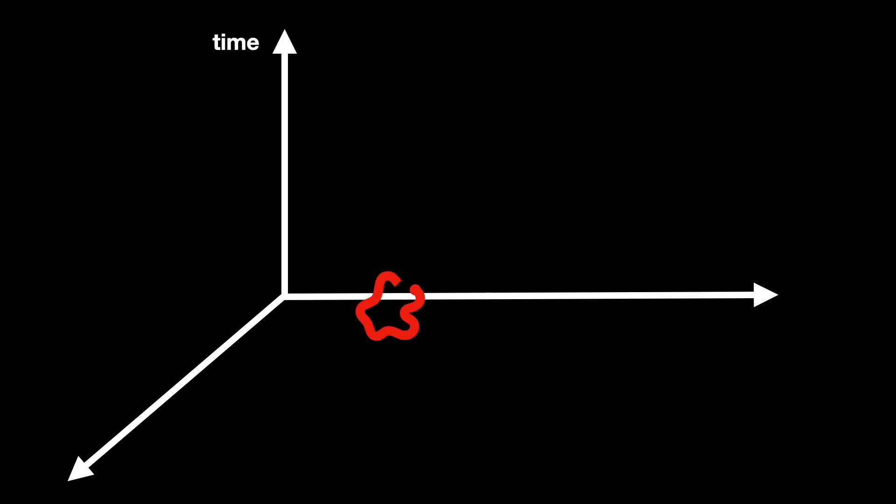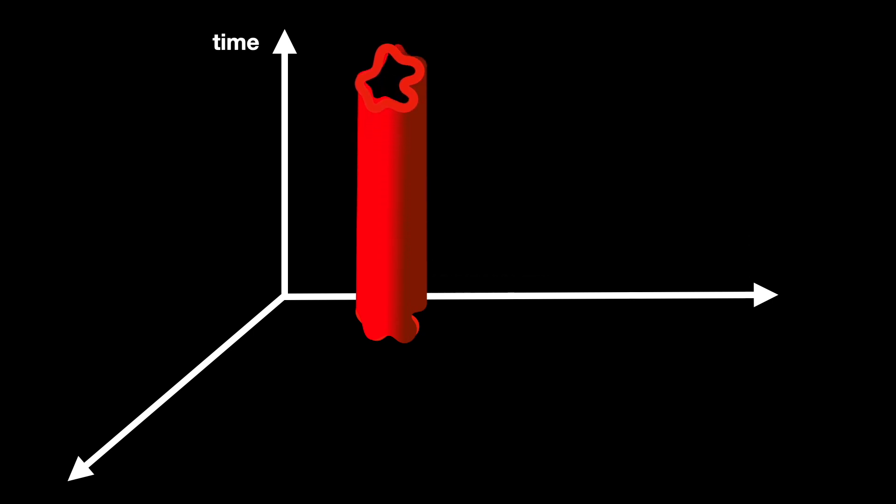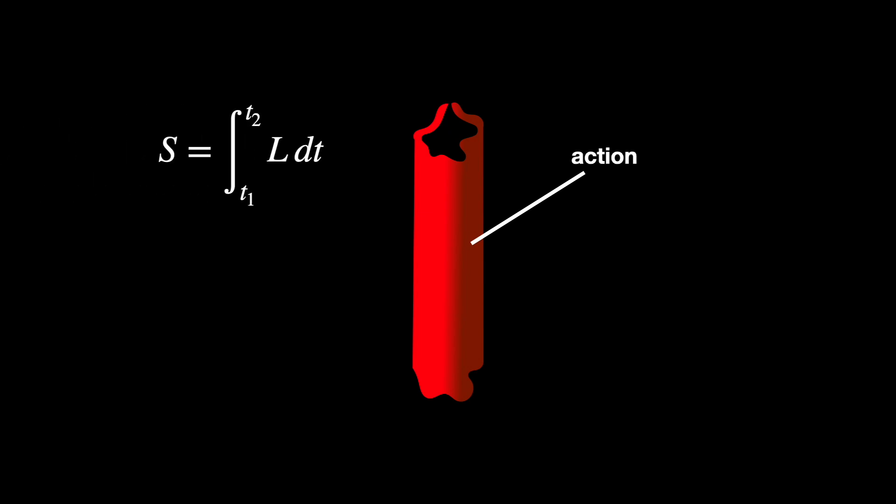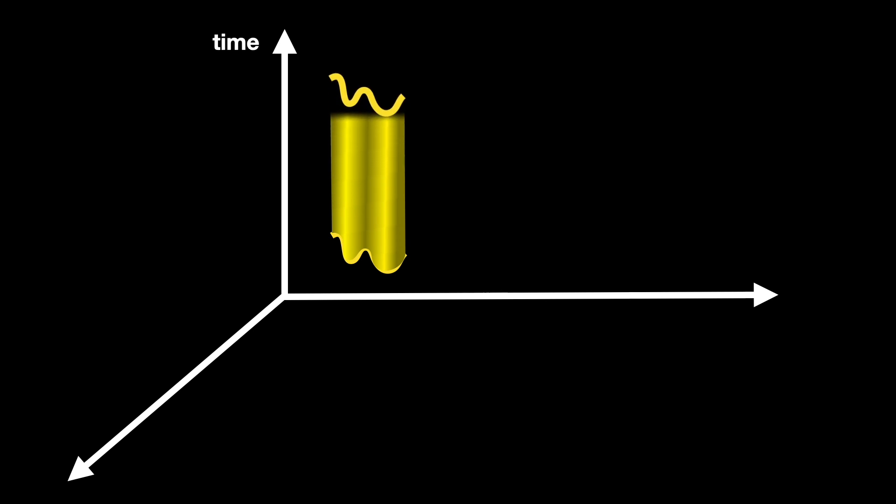Now, how would a string theorist describe the same scenario? First of all, the particle is not a dot anymore, but a string. In the simplest case, a string looks like a closed loop, a rubber band. This loop of string also moves through time, just like a particle. And in doing so, rather than tracing out a line, it traces out a big hollow tube. The area of the surface of this tube is what's called action in physics, or the integral over the time of the Lagrangian in mathematics. Don't worry about these terms. Also, you can easily see that an open string, or like a broken rubber band, will trace out a strip instead.